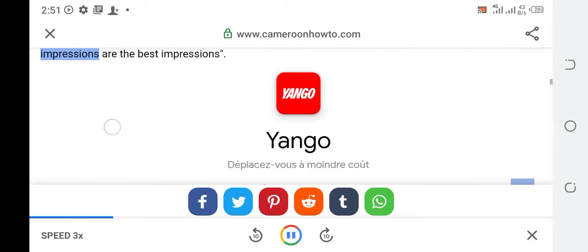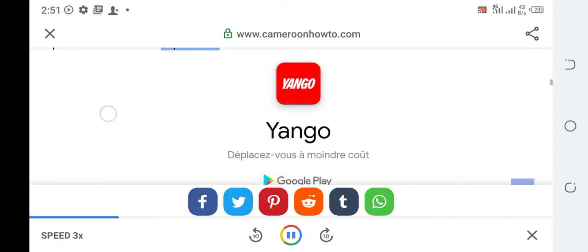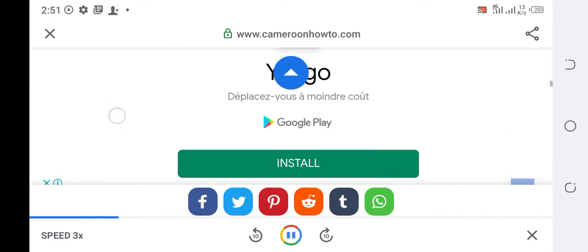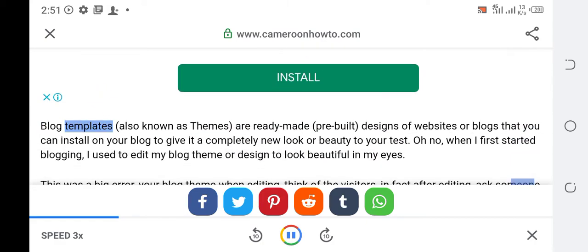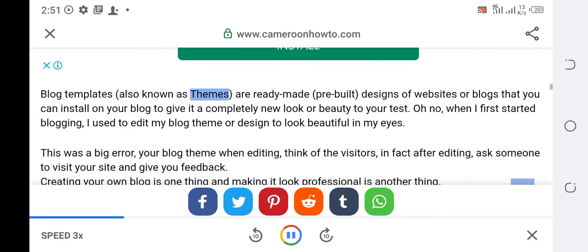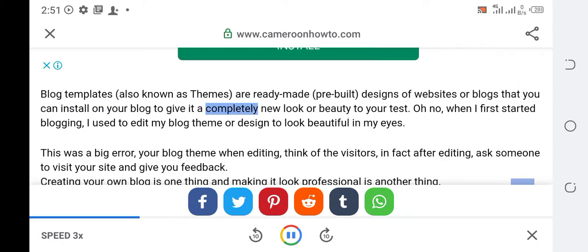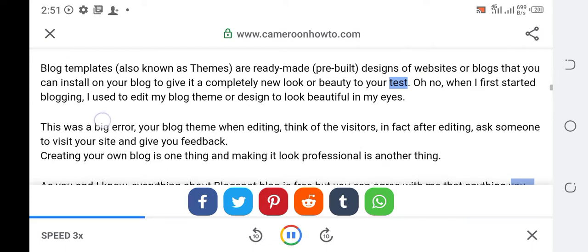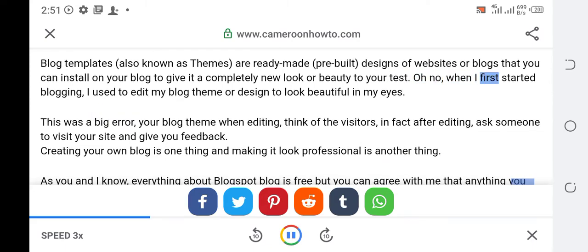Blog templates, also known as themes, are ready-made pre-built designs of websites or blogs that you can install on your blog to give it a completely new look or beauty. When I first started blogging I used to edit my blog theme or design to look beautiful in my eyes.